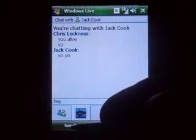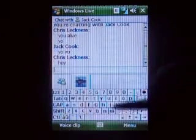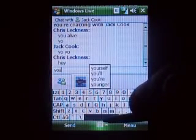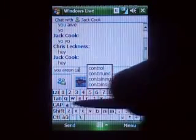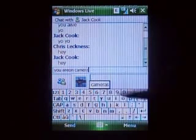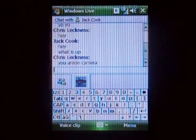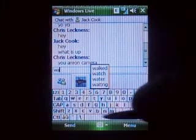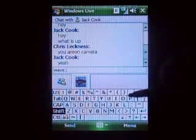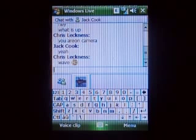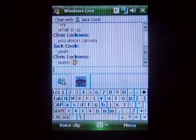Finally got Jack to respond. So anyway, that's it right now — I will probably get some more for you later.